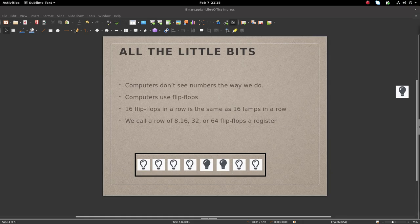Computer engineers build flip-flops in rows of 8, 16, 32, or 64 bits, and each row we call a register or a piece of memory.